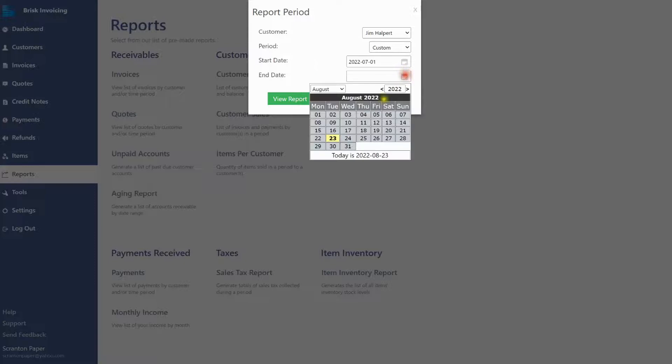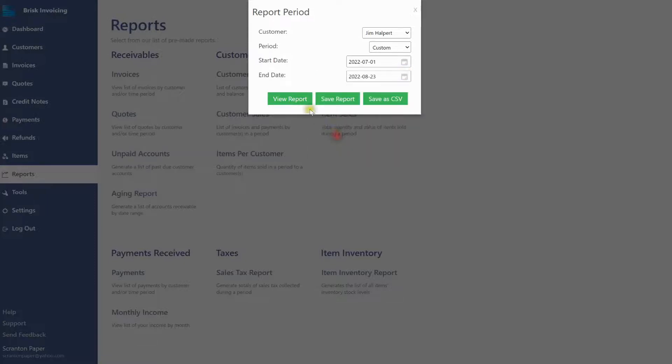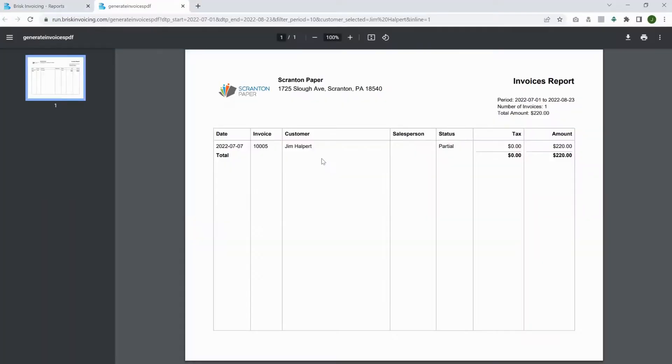To quickly view the report, click the View Report button. It will open in a new tab for your review.